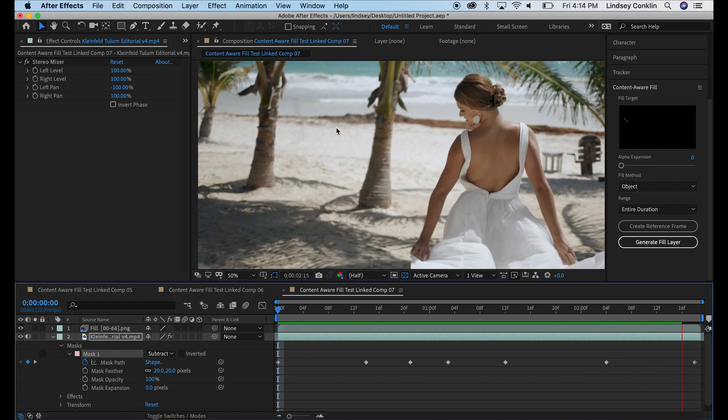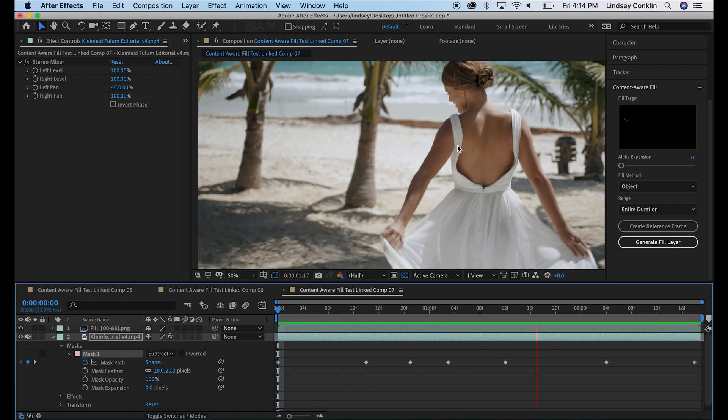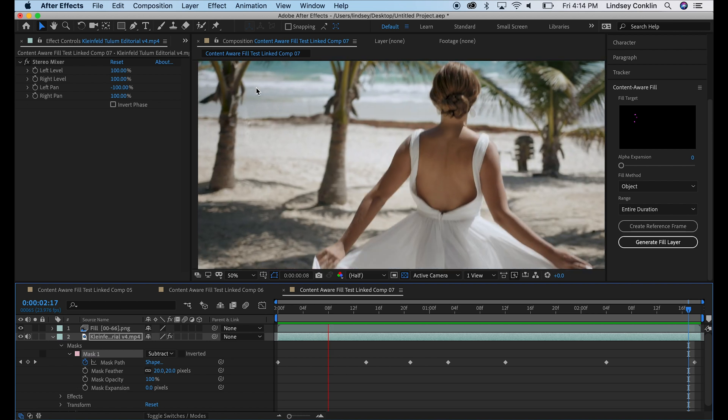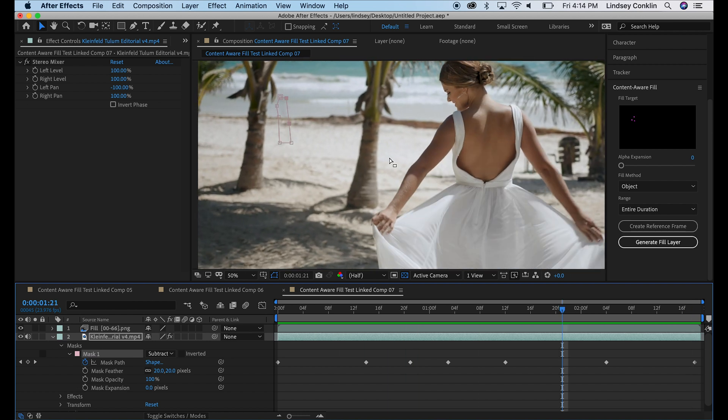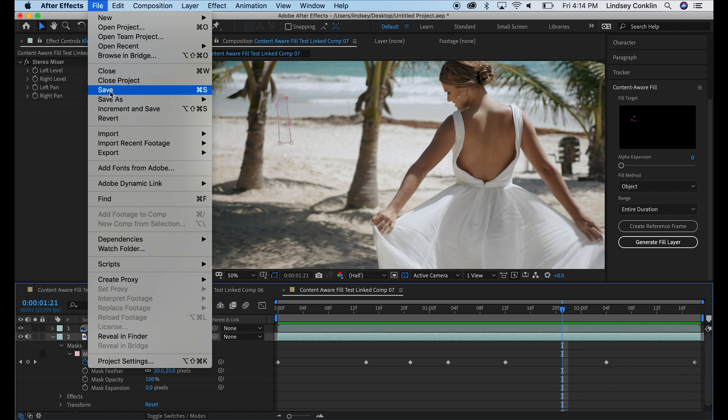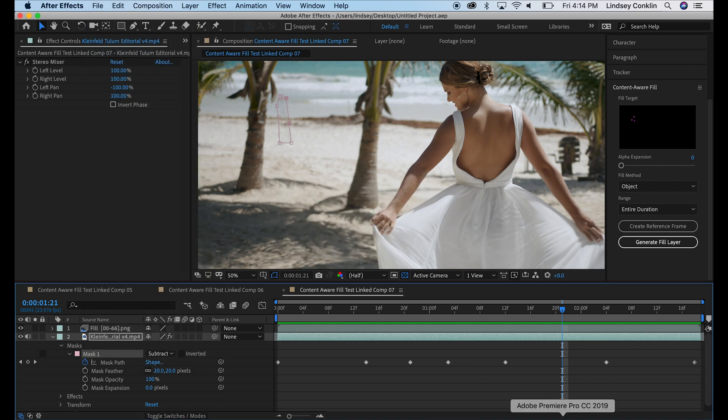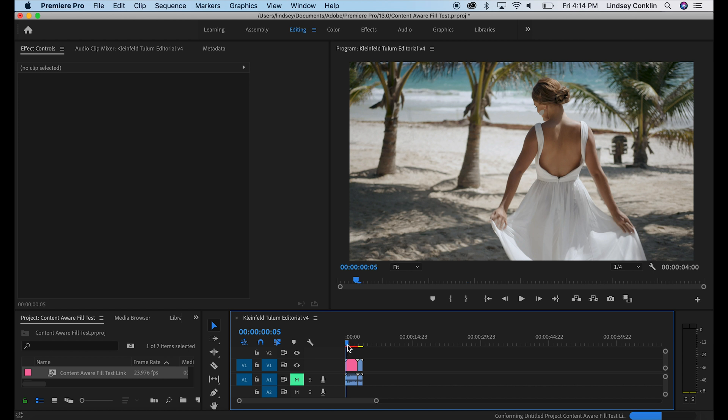So now our eyes are going to be focused on our model and we're not going to be distracted by this nasty red flag that was waving in the wind. So we'll go ahead and save that and go back to Premiere. And as you can see in Premiere now, our flag is gone. Just the way we wanted that shot.